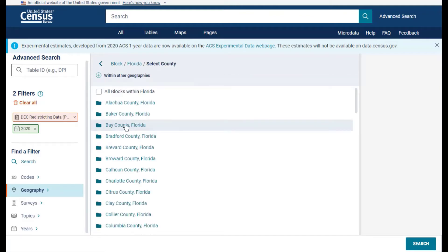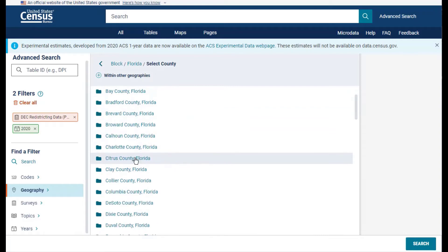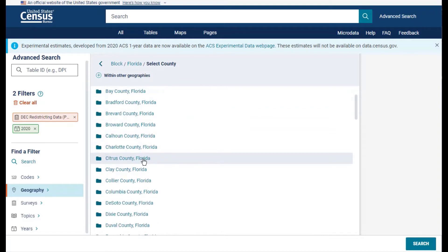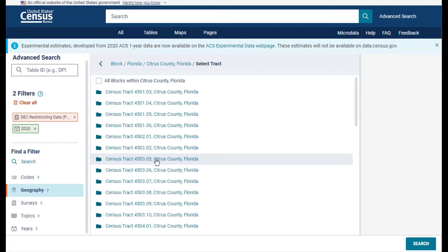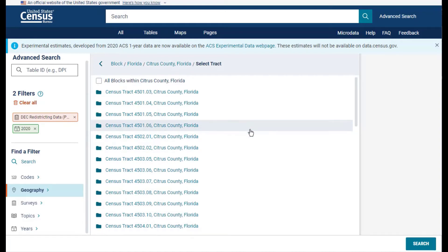Since we want blocks from Citrus County, click on the Citrus County, Florida option from the list. As we advance along in the search, the geographies get smaller. So the next step is to select the census tracts that I want to view.